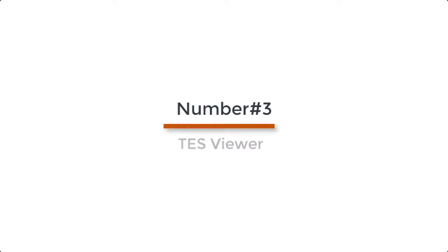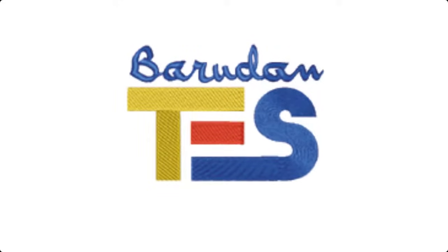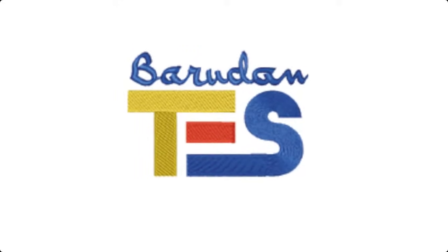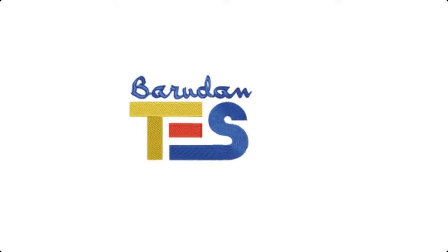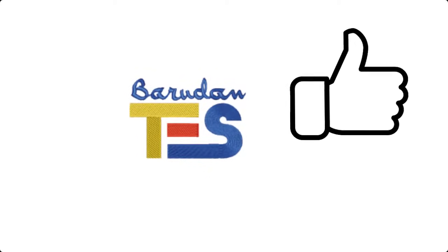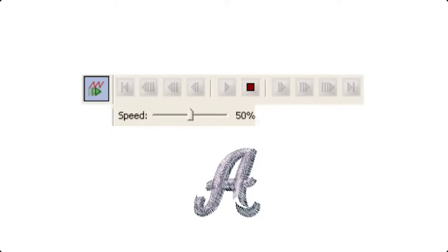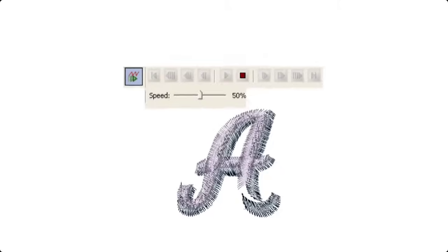Number 3. Test Viewer. Test Viewer embroidery software is among the good ones. It does offer you a lot of features. Let us shed light over them. One of the best features of Test Viewer is its redraw design option.